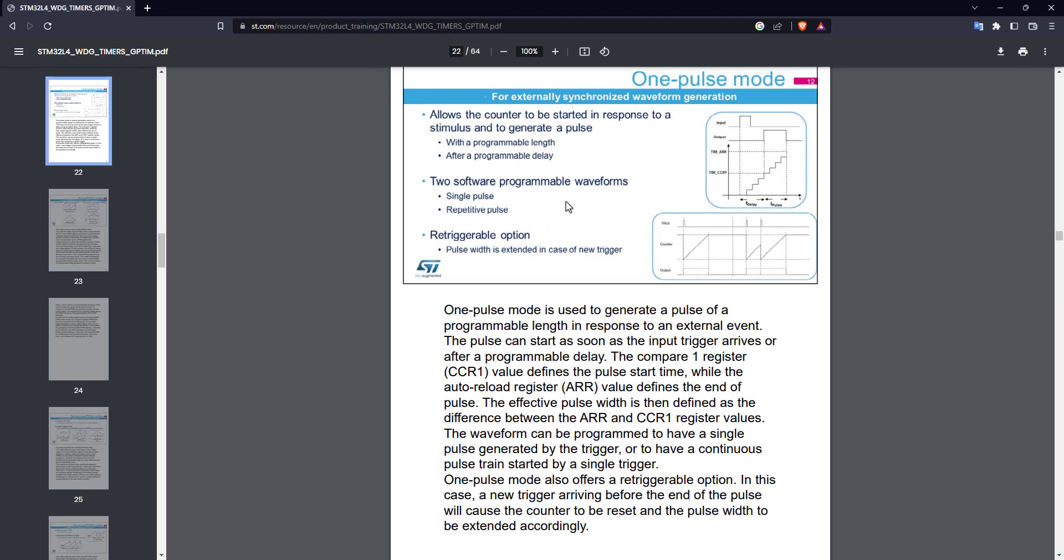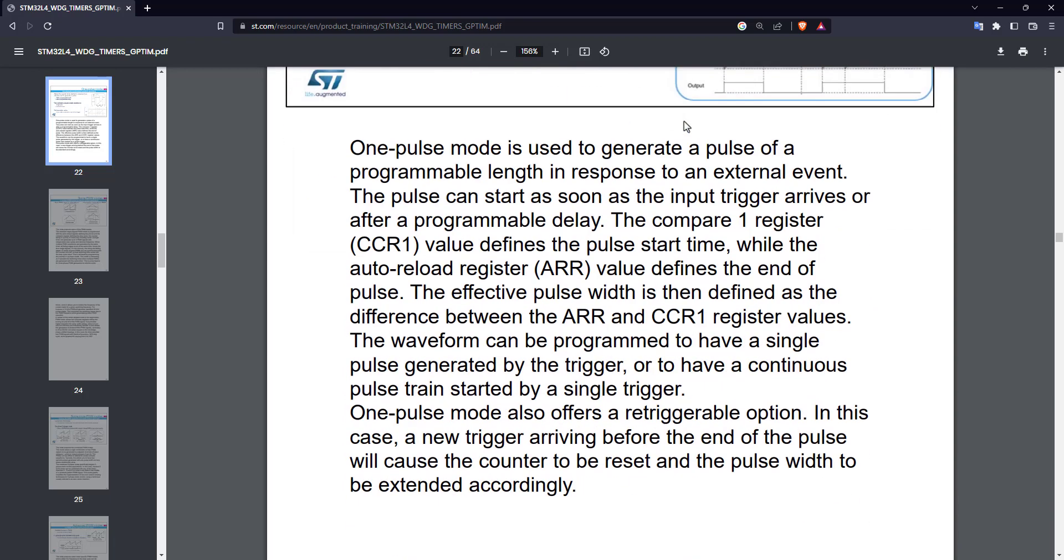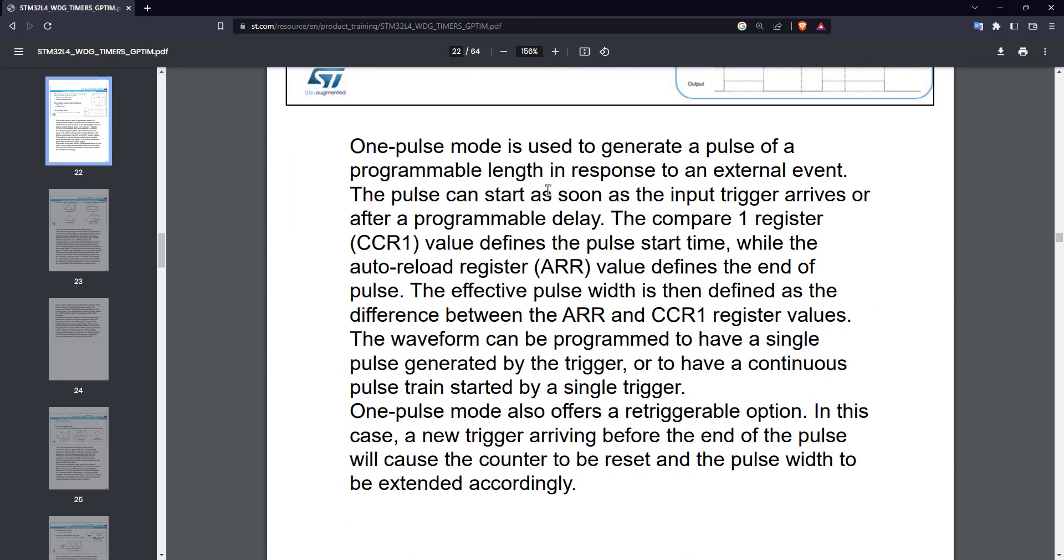I have here a PDF explaining the different modes of STM32 timers, and here is the one pulse mode. I will leave the link to the PDF in the description of the video.